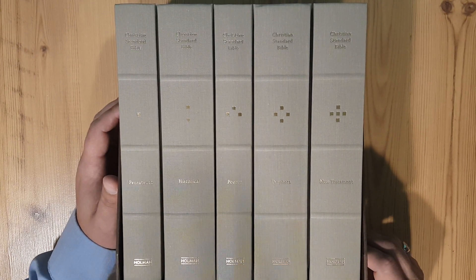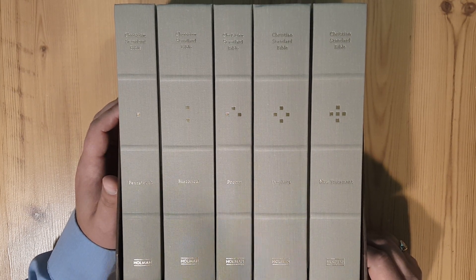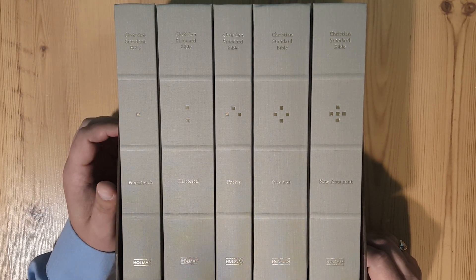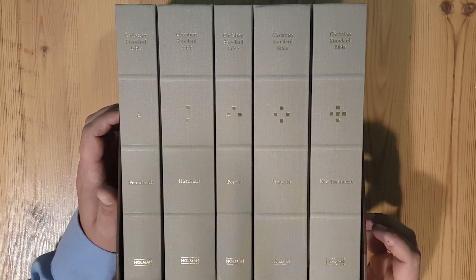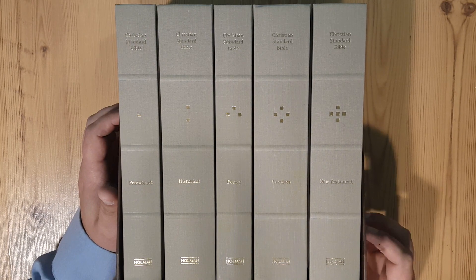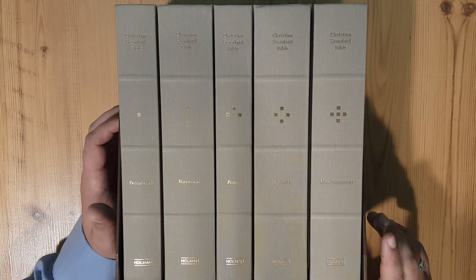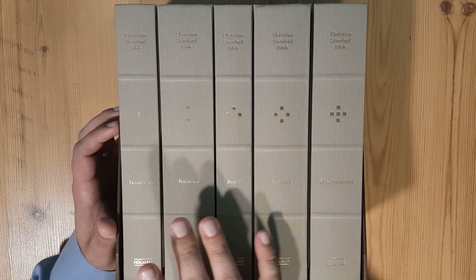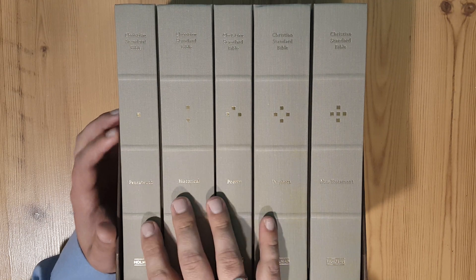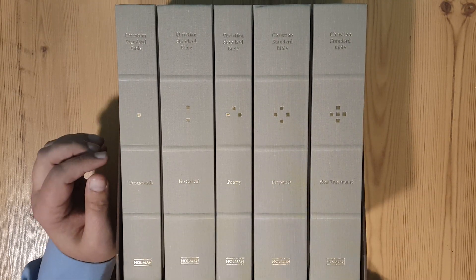These were available for pre-order a couple weeks ago. This is the Christian Standard Bible five volume reader set. You can see this is the hardback set, cloth overboard.